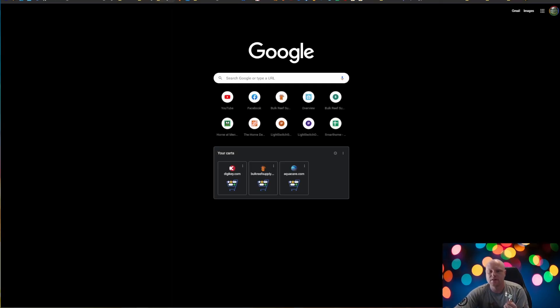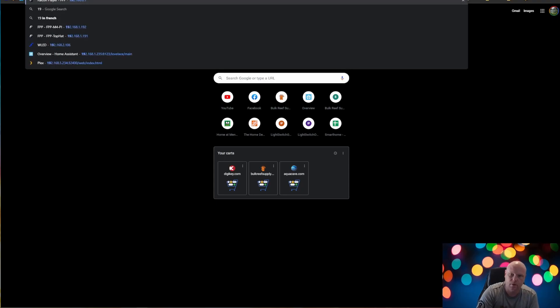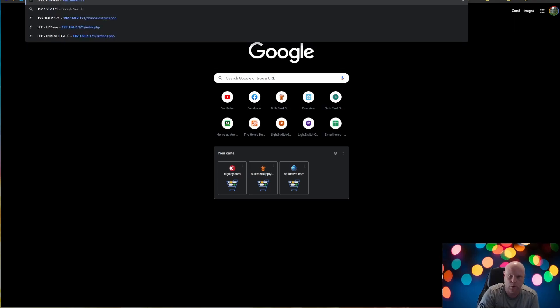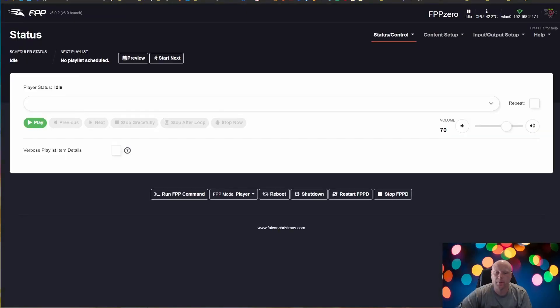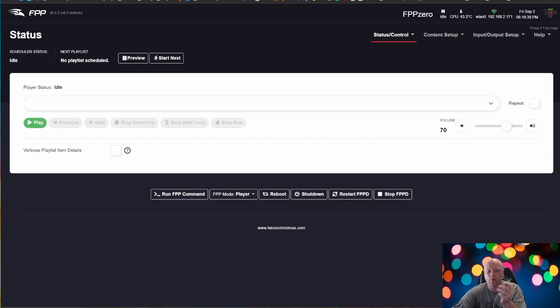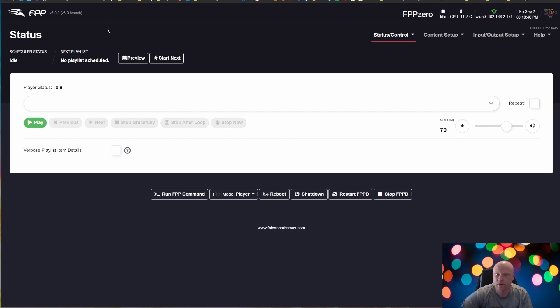Okay. And so once you get your IP address, type that into your browser, hit enter. And when your PI is rebooted, you should be brought to this page and congratulations. You now have Falcon PI player installed.